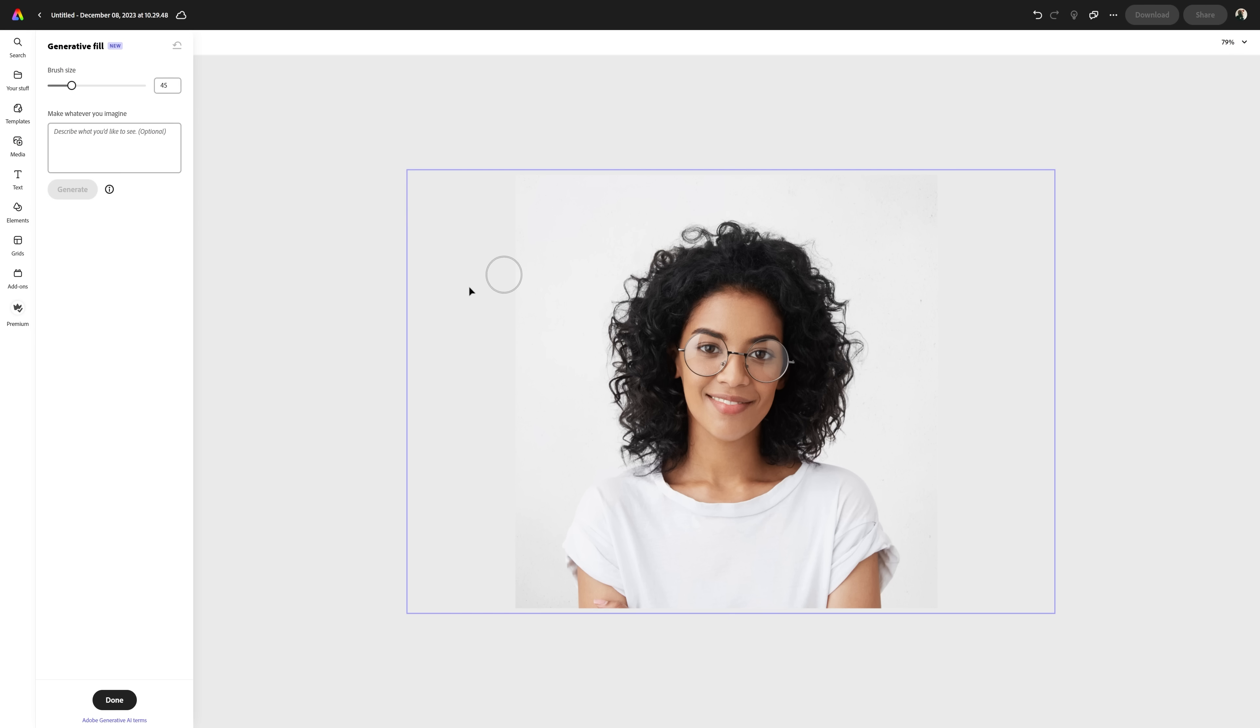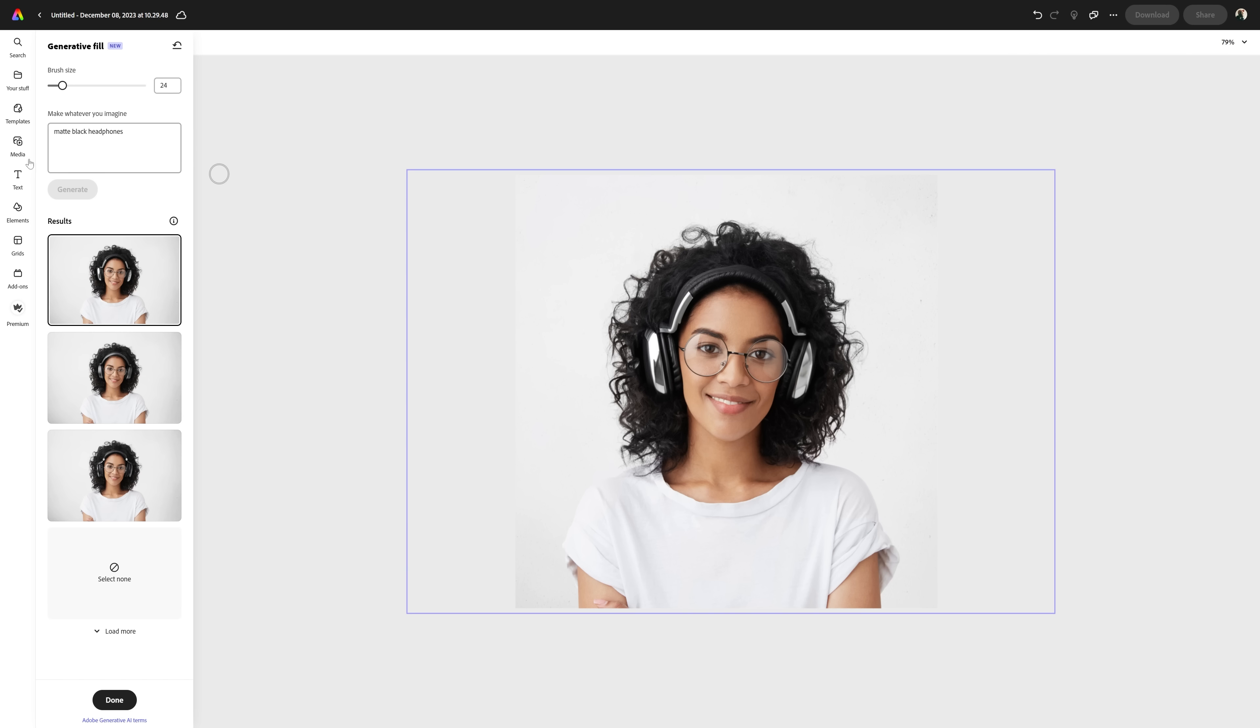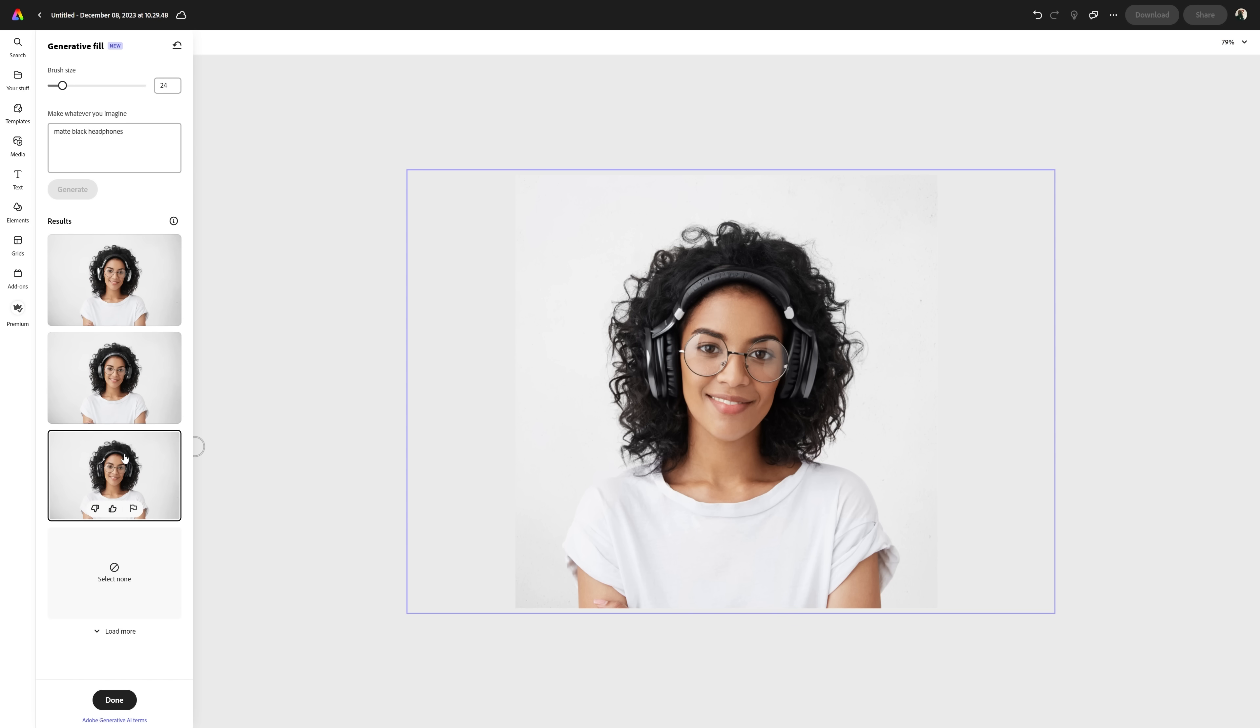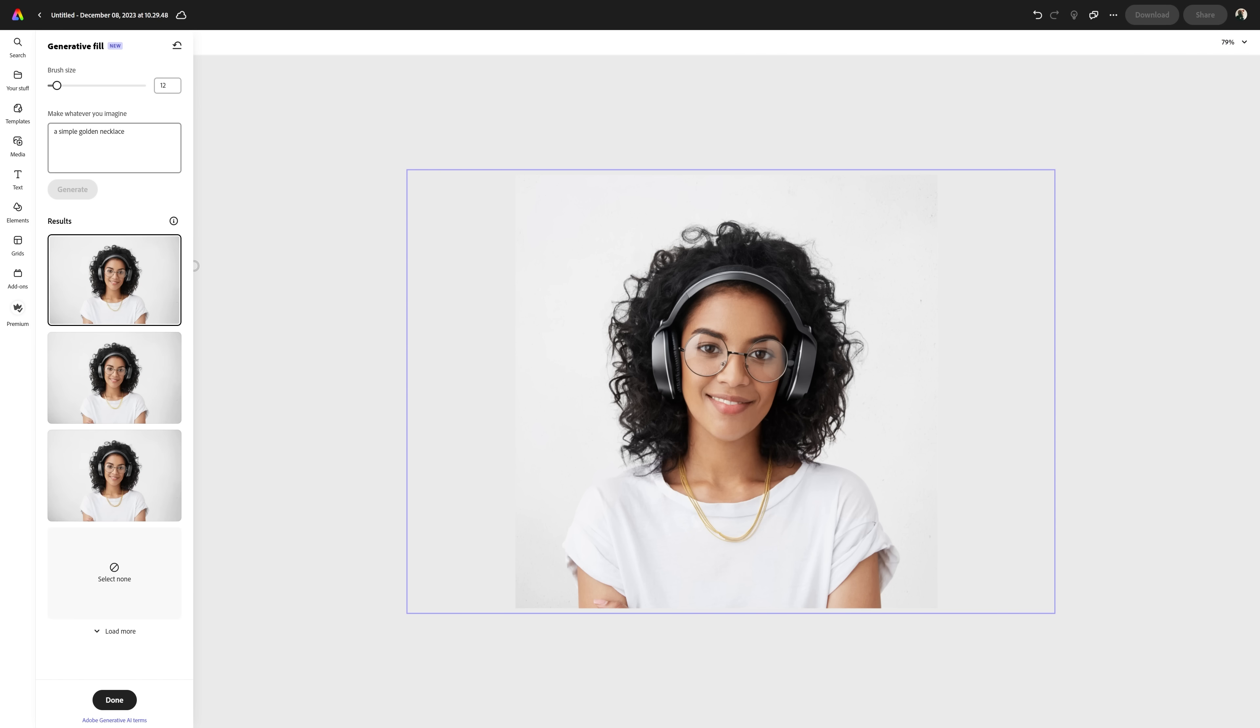One last example. Let's add some headphones to this girl, which means roughly draw the shape of a headphone around her head. And this example is even better because we're avoiding gen fill to go over her face, which is something you definitely want to avoid. AI doesn't do very well with hands and faces. And there we go. A perfect pair of headphones. You can hardly tell this was AI generated. Let's also add a golden necklace to her as the cherry on top. And there we go. Perfect as well.